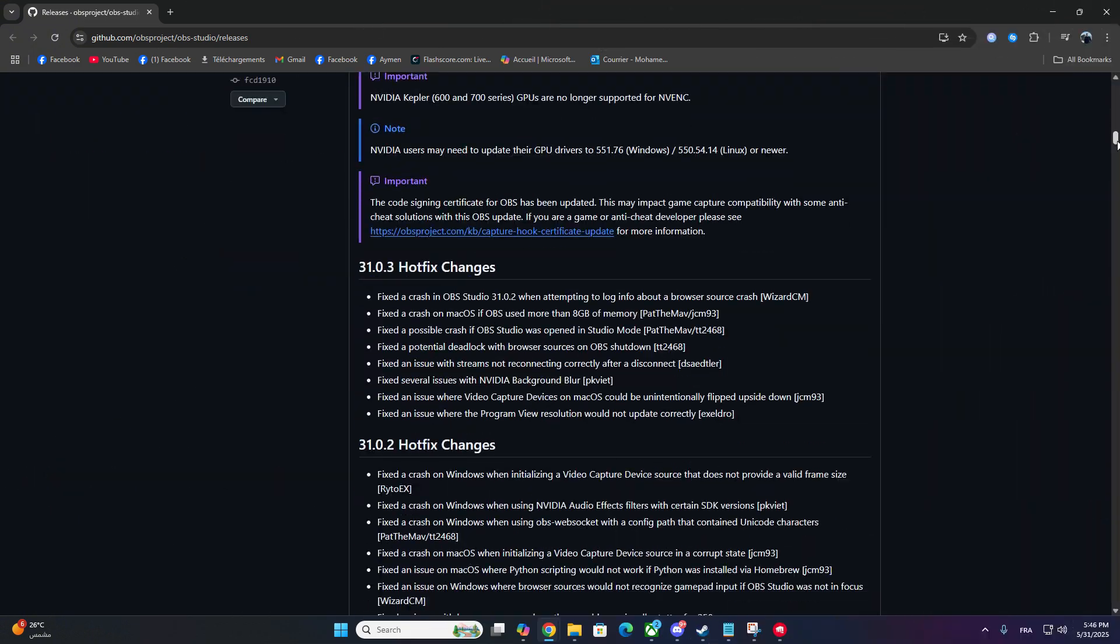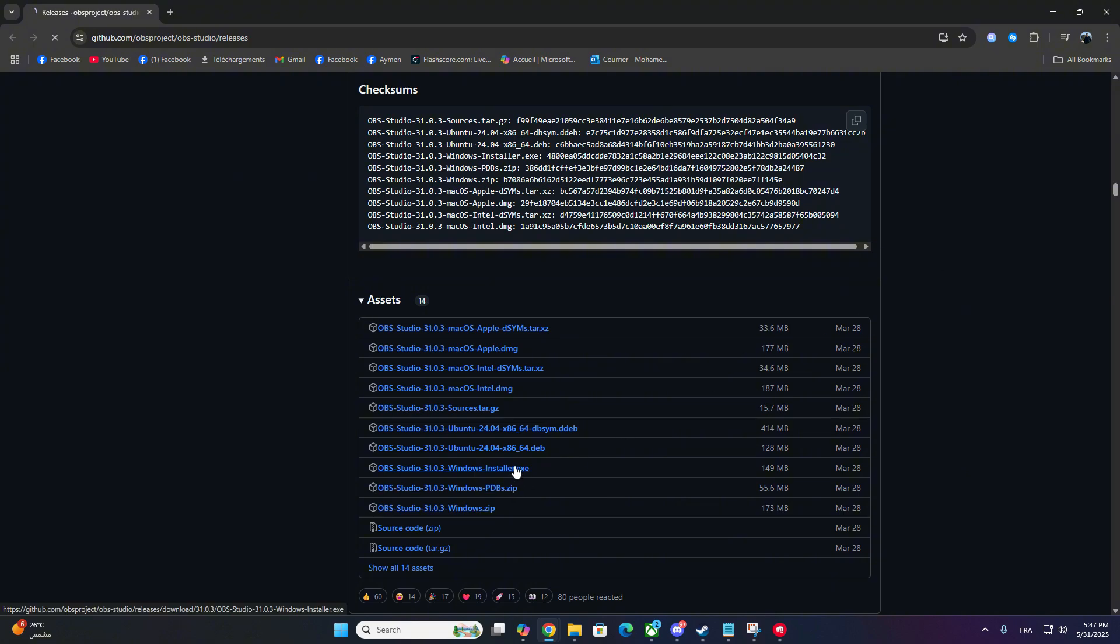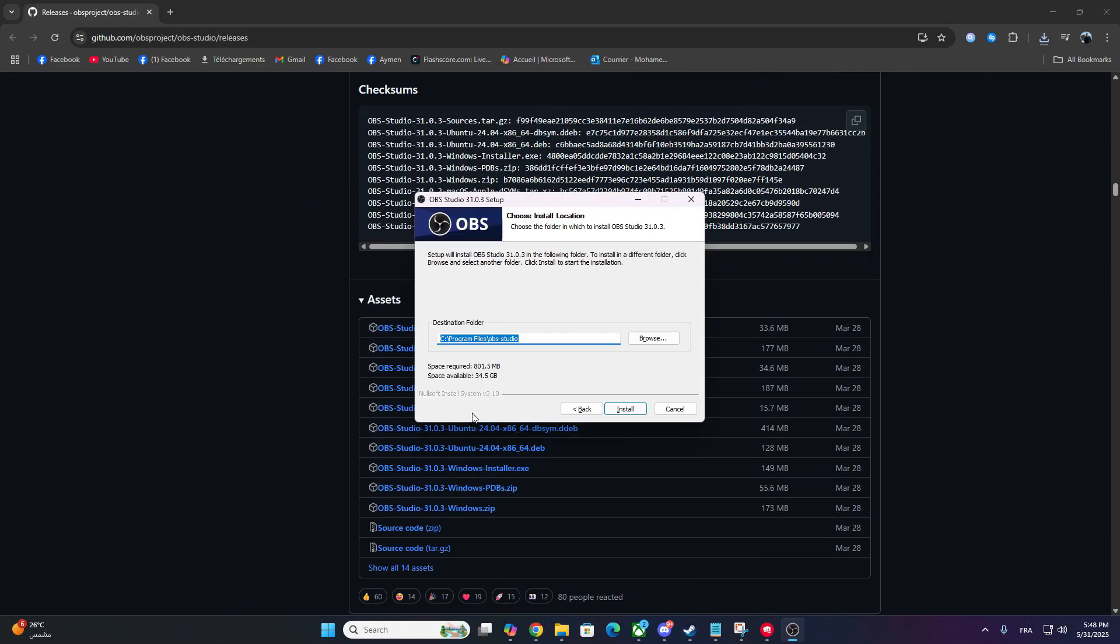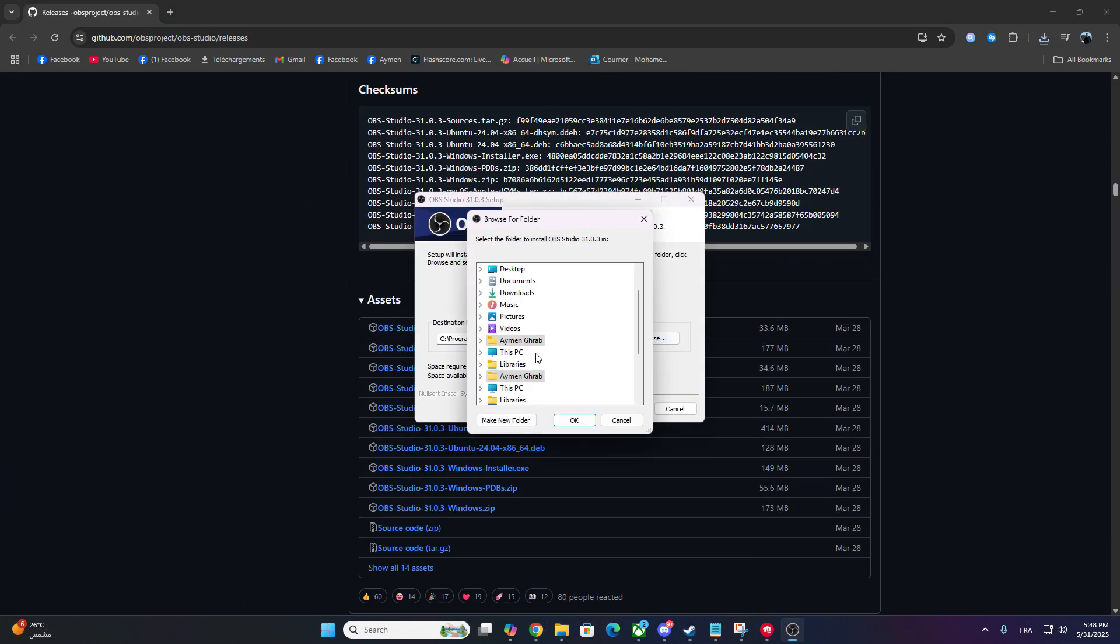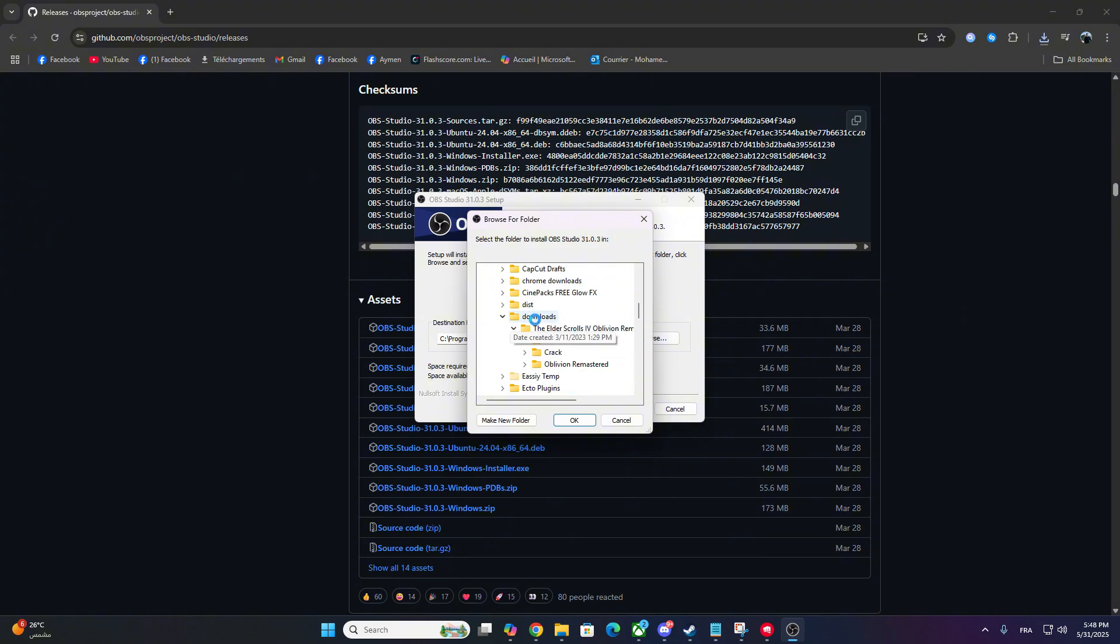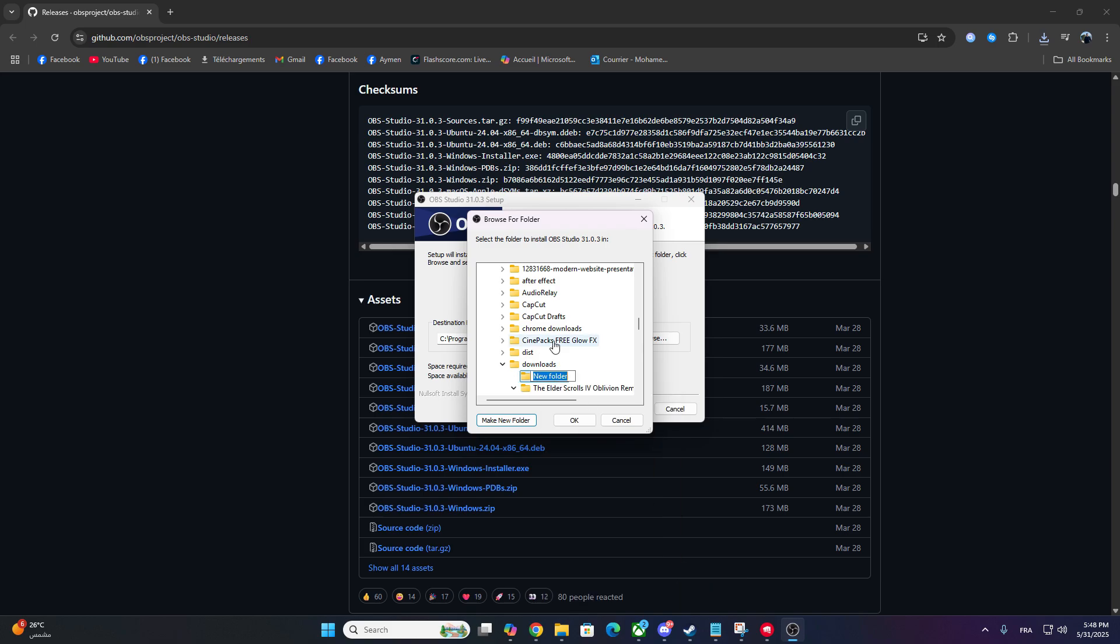Now go to the link in the description or comments. Scroll down and download the OBS Studio 31.0.3 Installer for Windows. Run the installer and follow the steps to reinstall OBS cleanly. Once installed, open OBS and try Game Capture again. It should now work perfectly with Valorant.